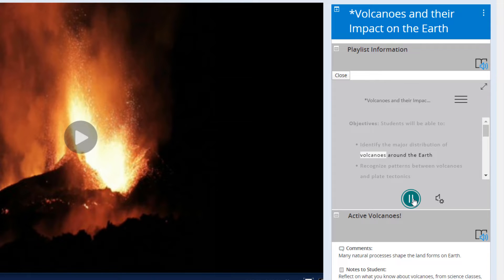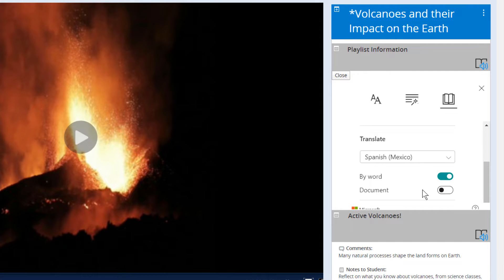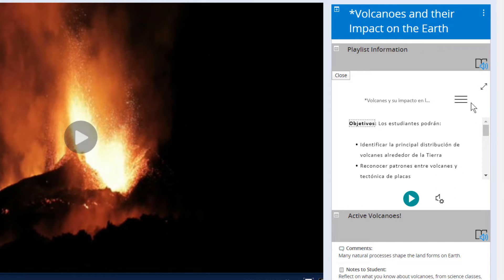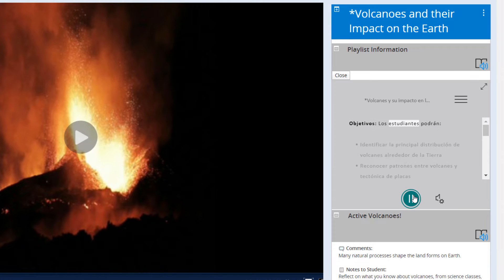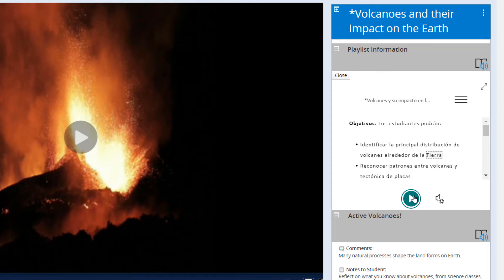Immersive Reader provides instant translations into not only Spanish but also French, German, Polish, Chinese, Arabic, and dozens of other languages. Not only does Immersive Reader translate the text on screen, it also reads it aloud in the translated language — a powerful tool for ELL students and early learners.